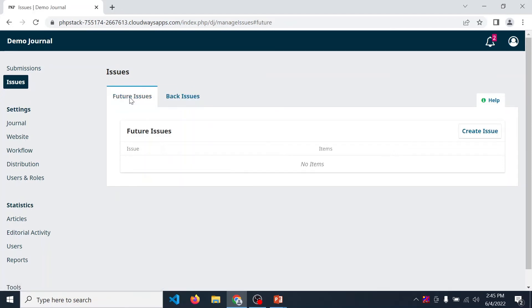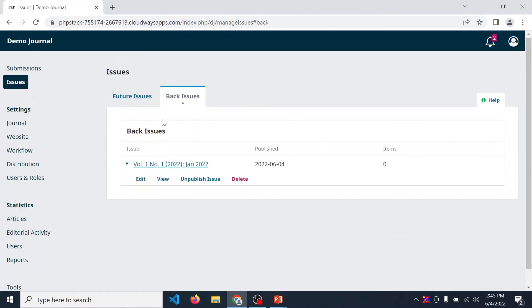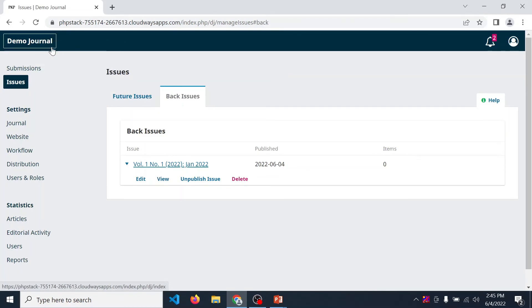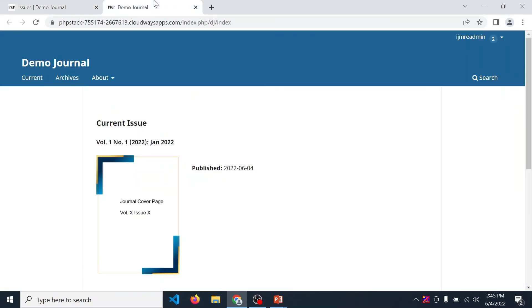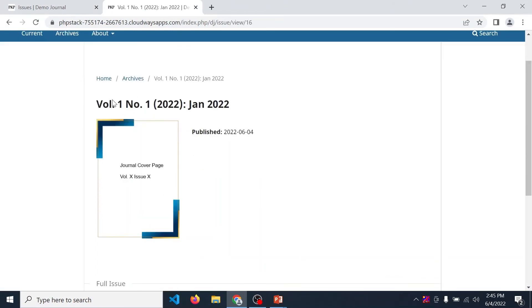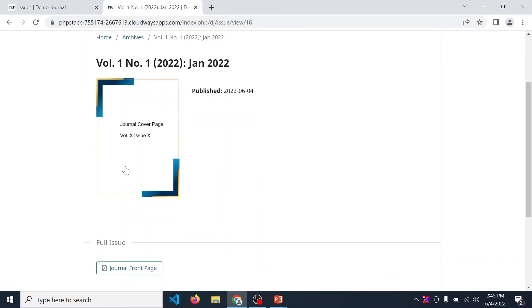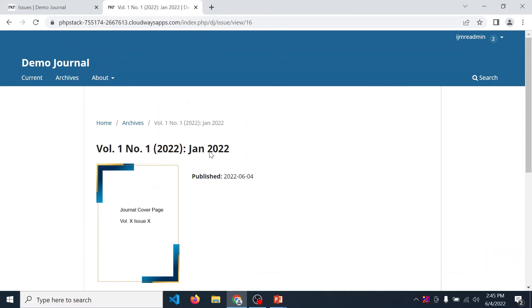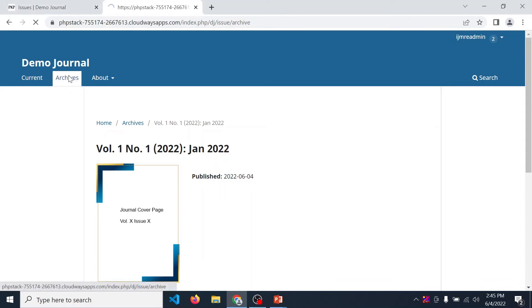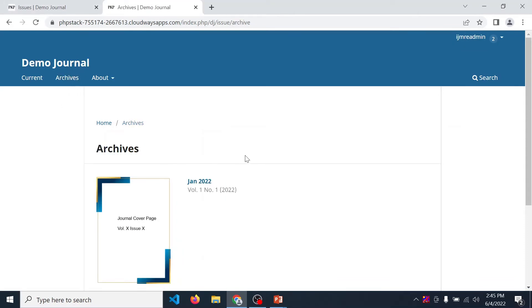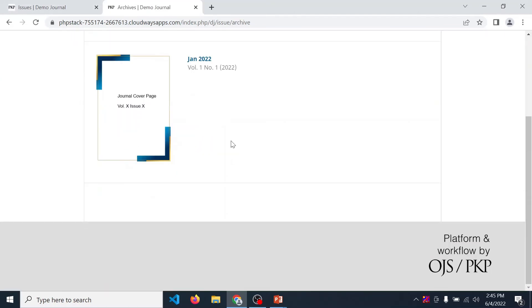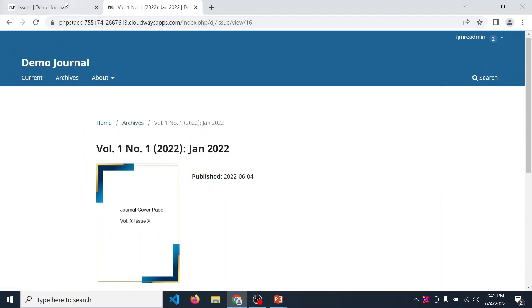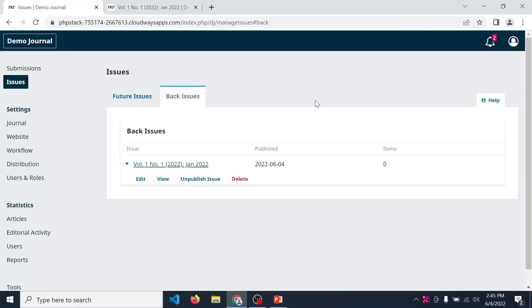After successfully publishing an issue in your journal, click over here and open it in new tab. In current, you show the details of recently published issue. If you have more than one issue, then all the issues are listed in archive. In this way, you can add issue and manage issue.